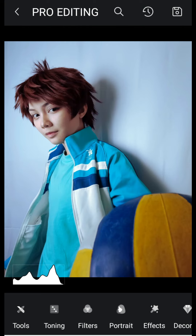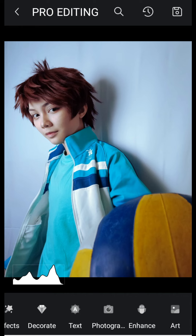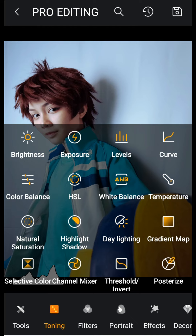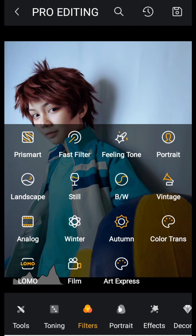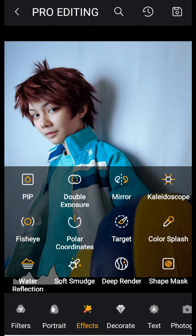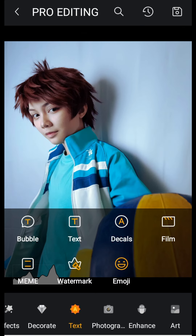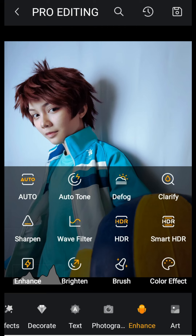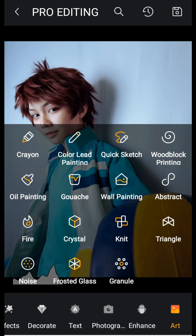You can do a lot more than what I just showed you — there are so many tools to explore: basic tools, toning for lights and colors, filters for a quick fix, portrait for your face, effects, decorate, text, and photography options like depth of field, blur, aperture, and light leaks. You can also use brighten, sharpen, clarify, defog, and there's art as well — though we won't use art much for cosplay editing.